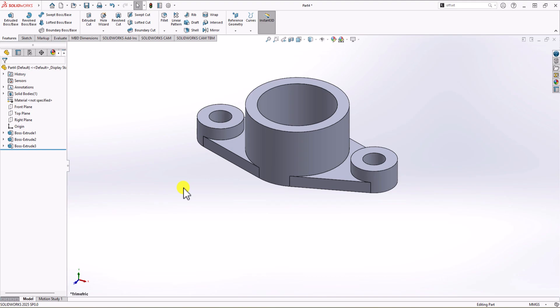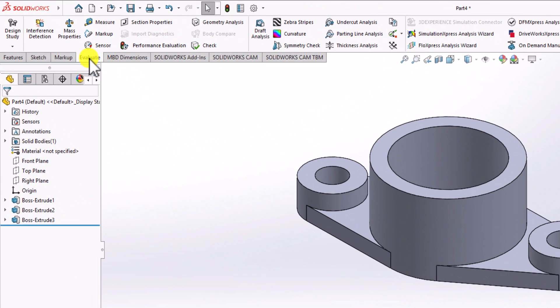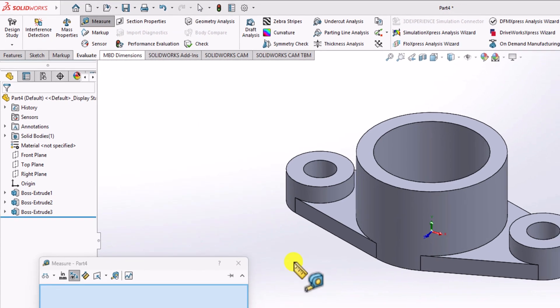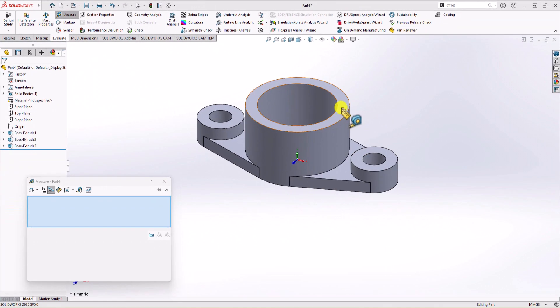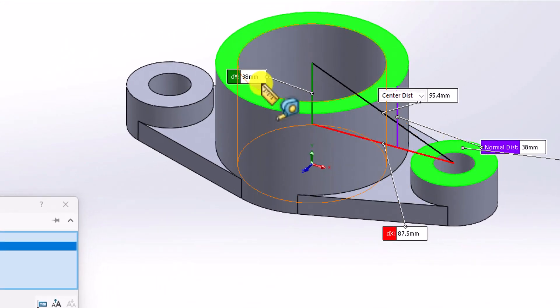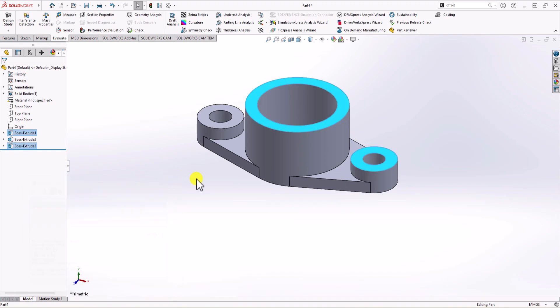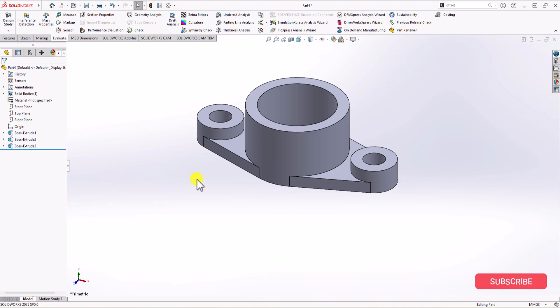To verify the extrusion is correct, I click Evaluate, then Measurement, and click the two surfaces. The distance shown is 38 millimeters, confirming our extrusion is correct. Now we have all the features made with the extrusion process.